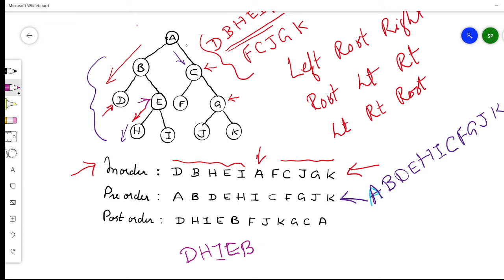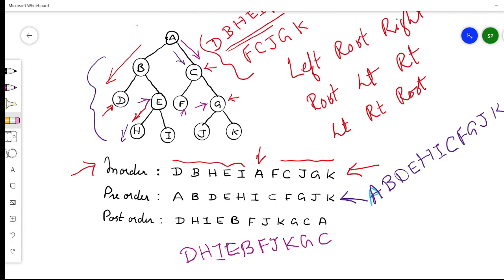Now we go to the right subtree. C is the root node of this subtree, so it has to be traversed last. We go to the left node first — that is F — then to the right side where G is again a root. Left node J comes first, then right node K, then root G, then C. Finally, once that is done we traverse the root node of the entire binary tree: A. The full post-order result is: D, H, I, E, B, F, J, K, G, C, A.